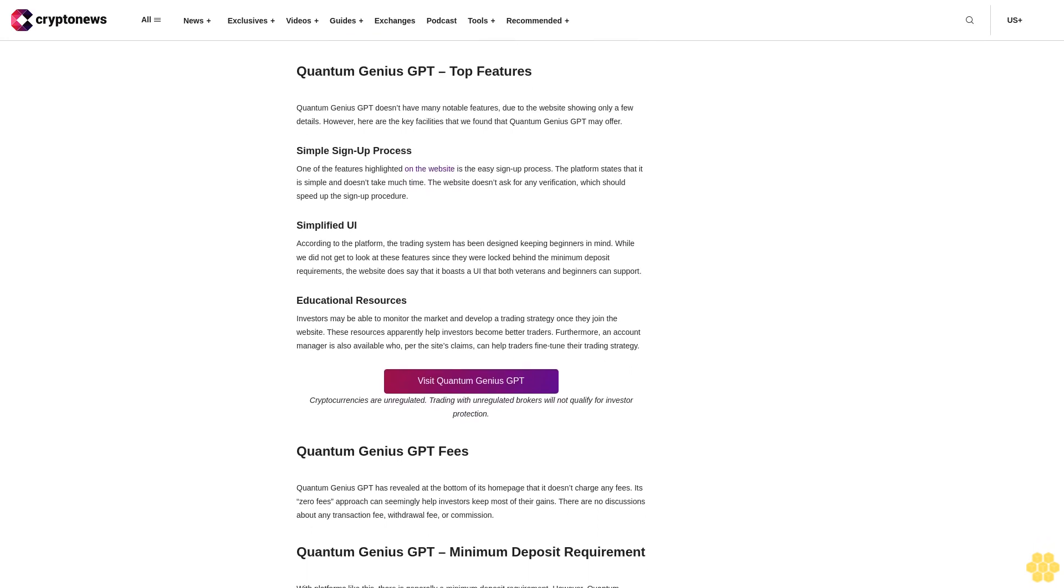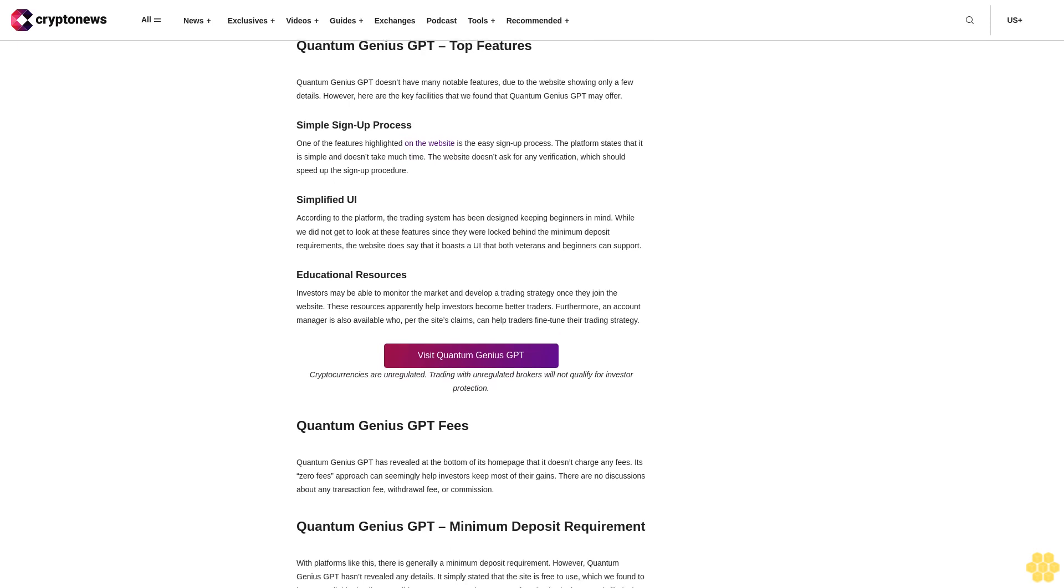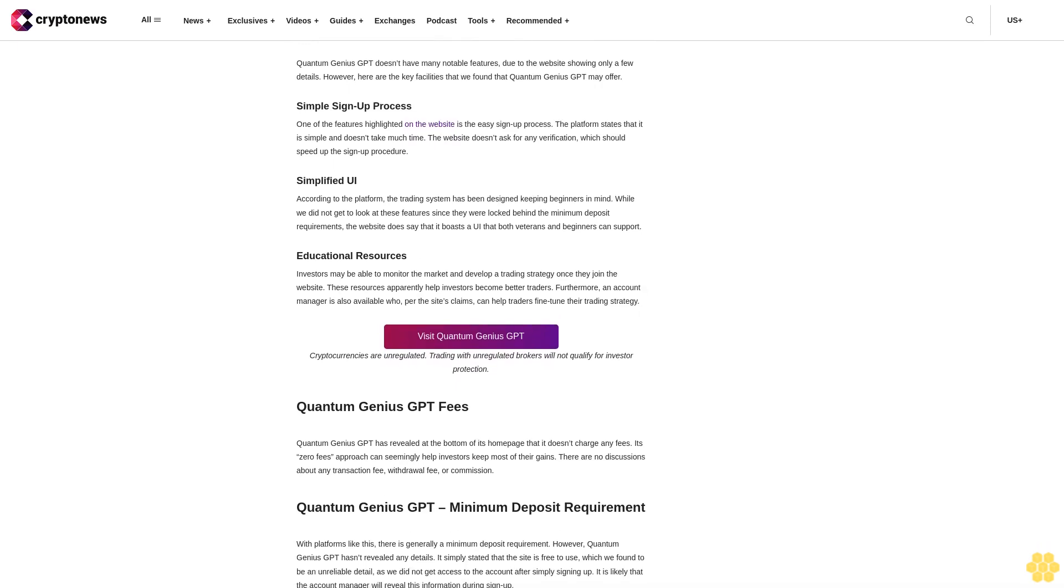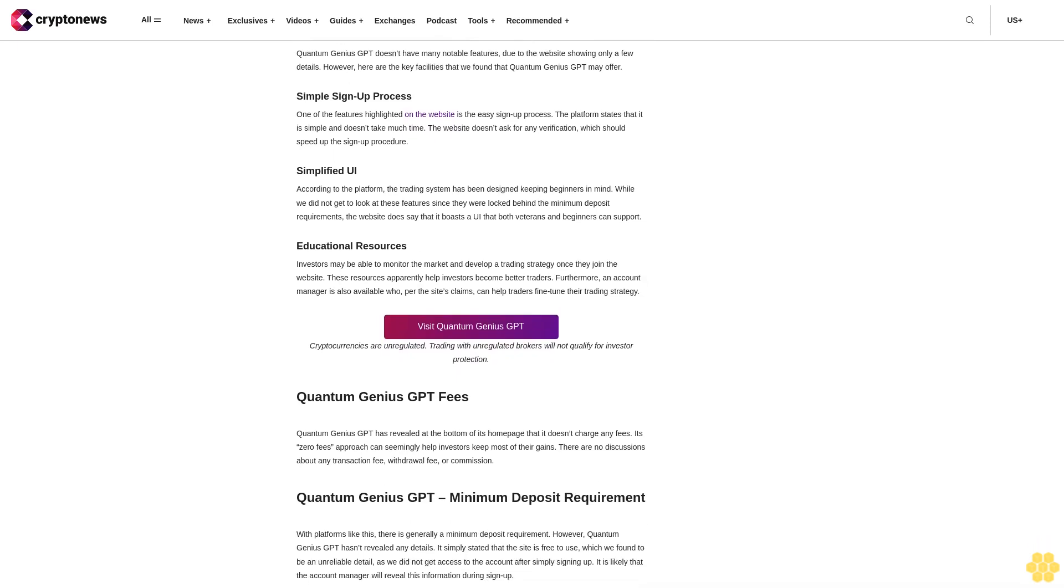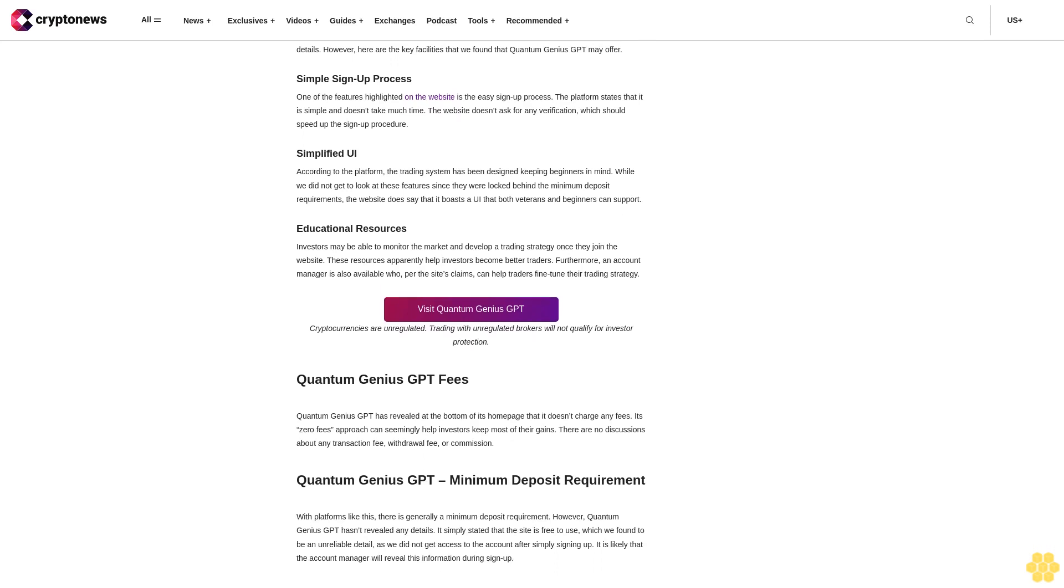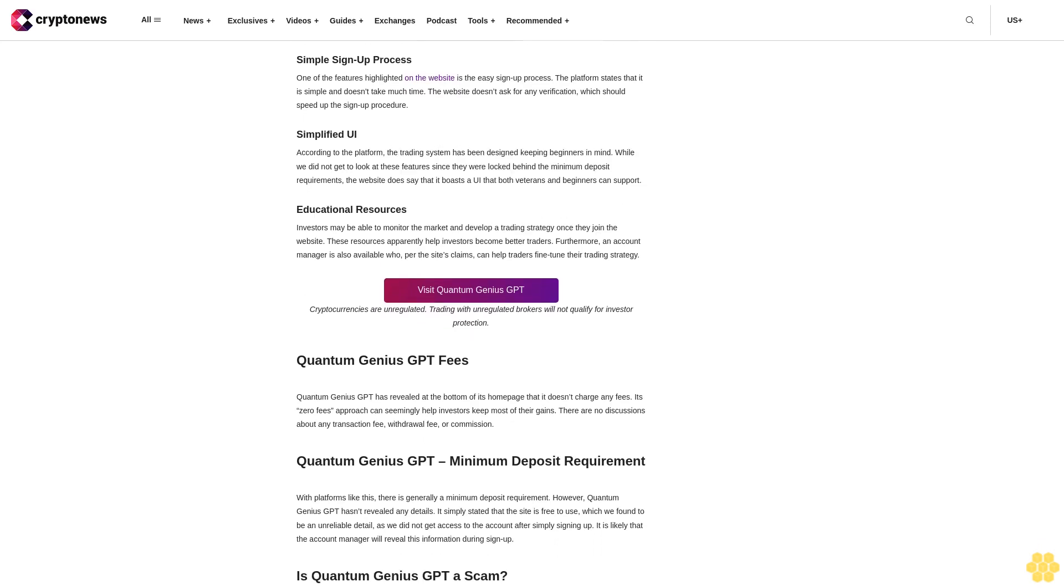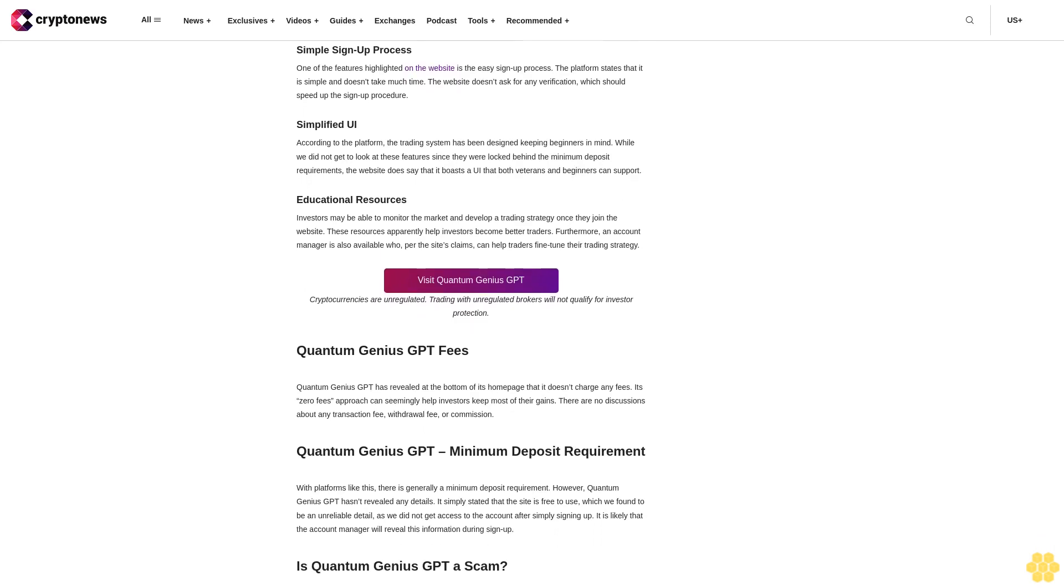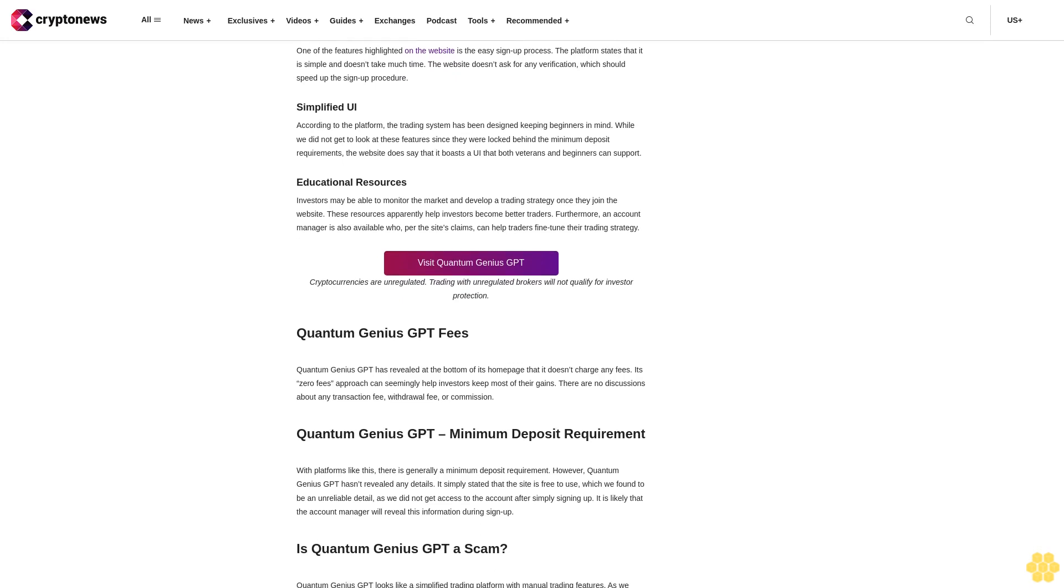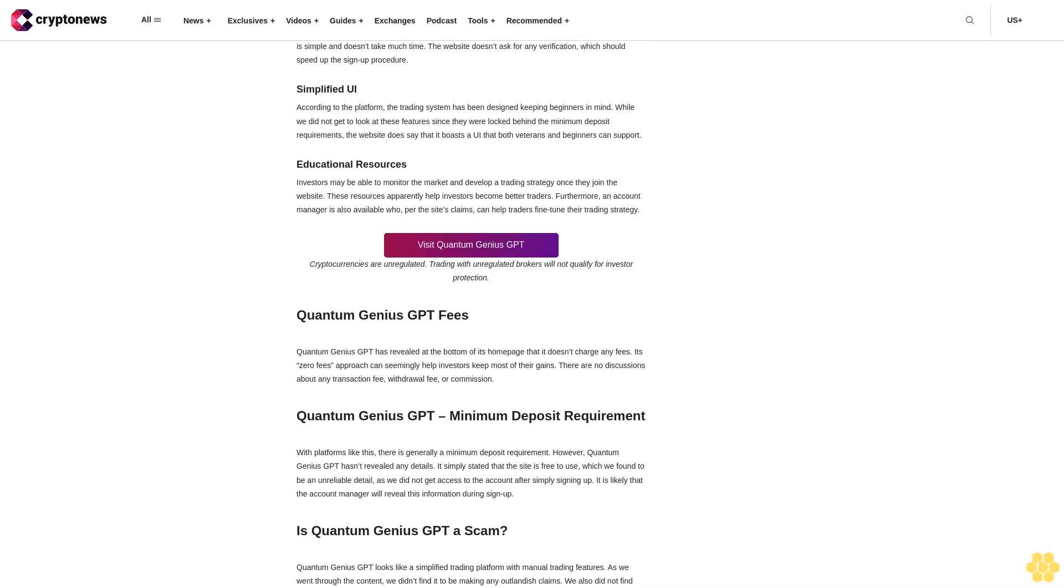Quantum Genius GPT Summary. Information that the Quantum Genius GPT website provides is scarce, but here are the key details we could find on this website. Visit Quantum Genius GPT. Cryptocurrencies are unregulated. Trading with unregulated brokers will not qualify for investor protection.